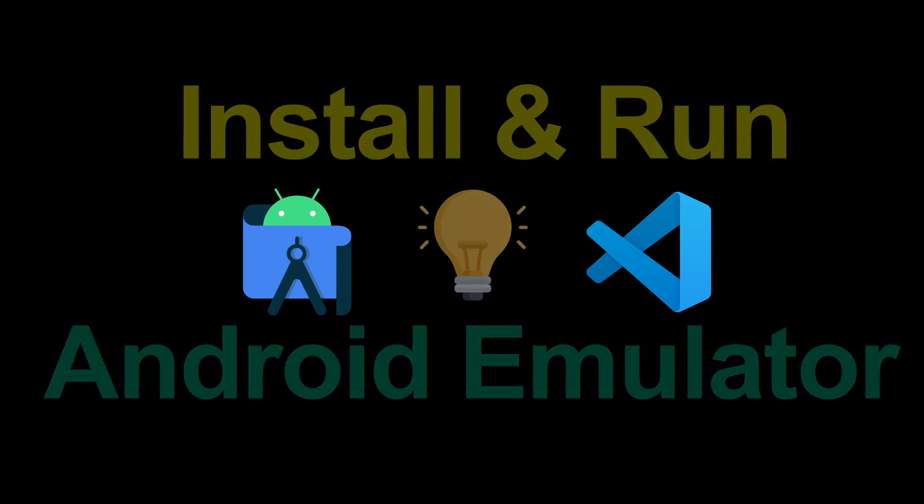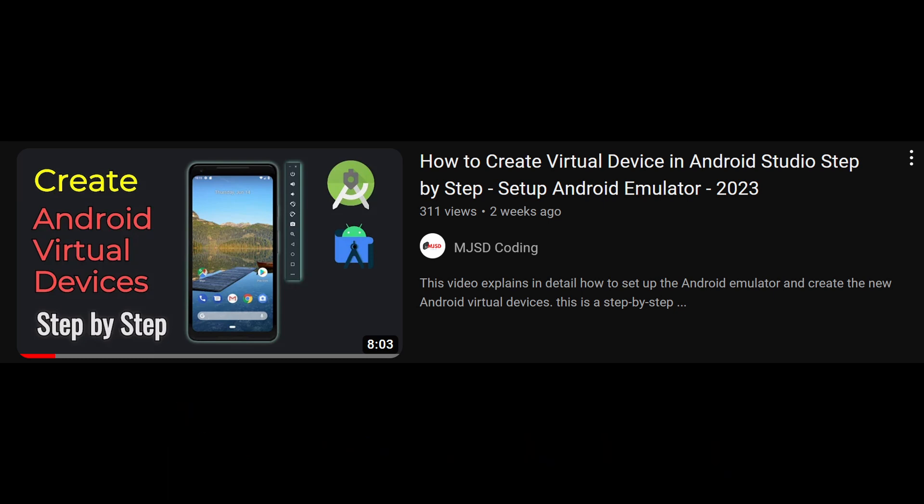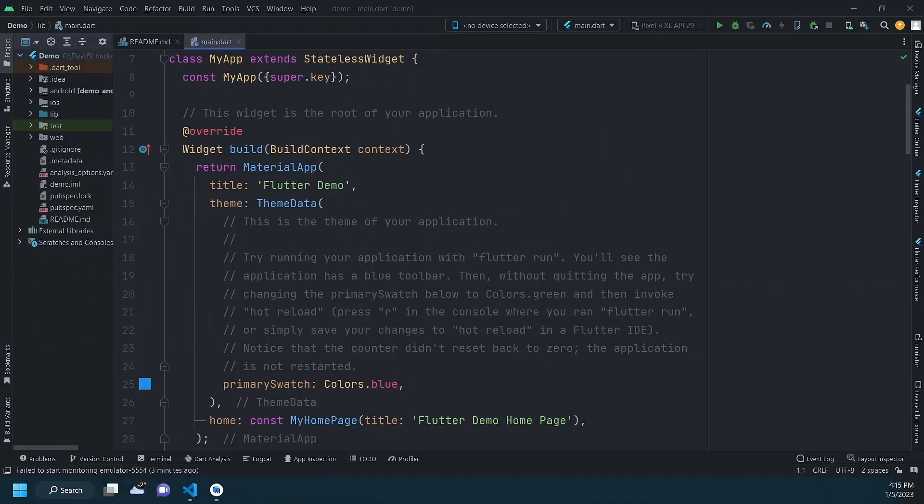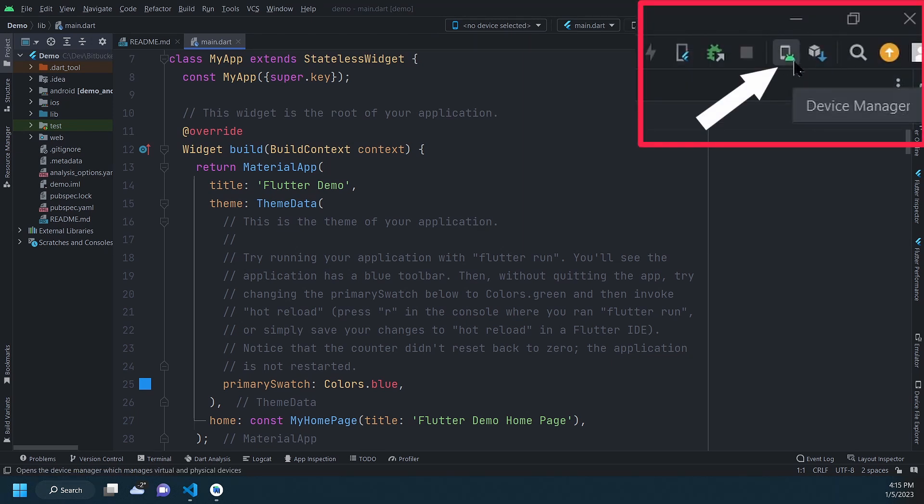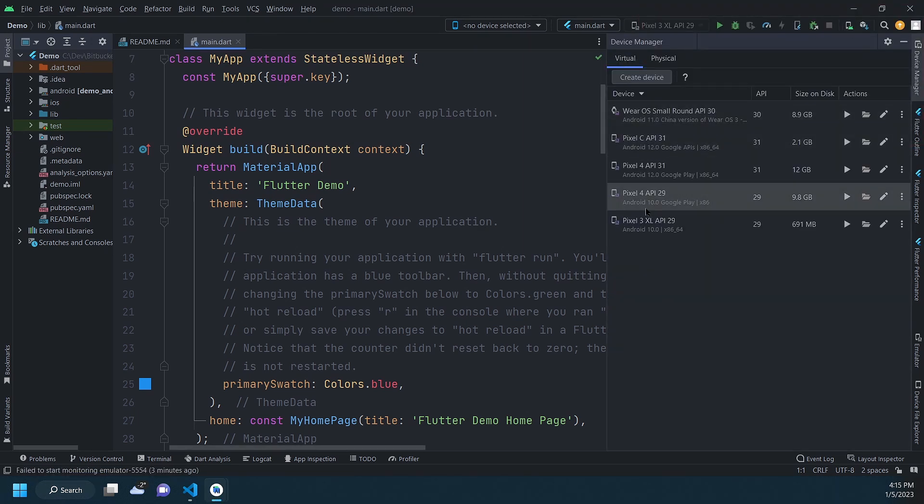As explained in this video, to use the Android emulator, you need to first have a virtual device. To check that, in Android Studio, you can open the device manager by clicking this button. If this list is empty, that means you will need to create a virtual device.